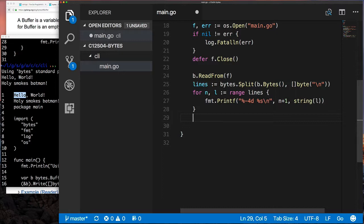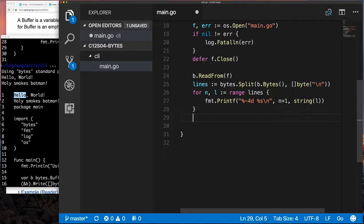So now when I iterate over that with L and N, N is the index, but L represents a slice of bytes, because lines is a slice of slice of bytes. So when I iterate over that, each time I go through the loop I get a slice of bytes, and now I can turn that into string, and now I can put the line number.